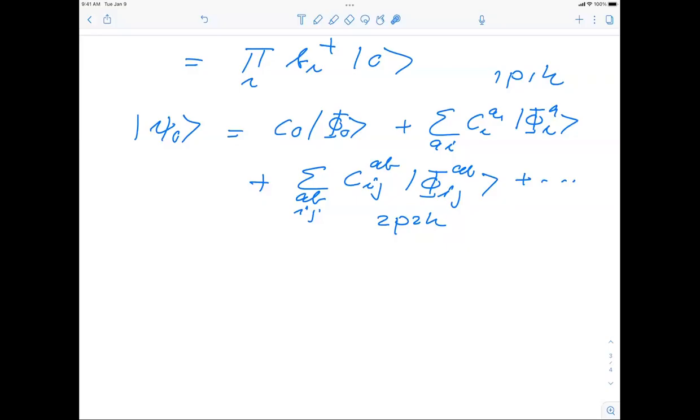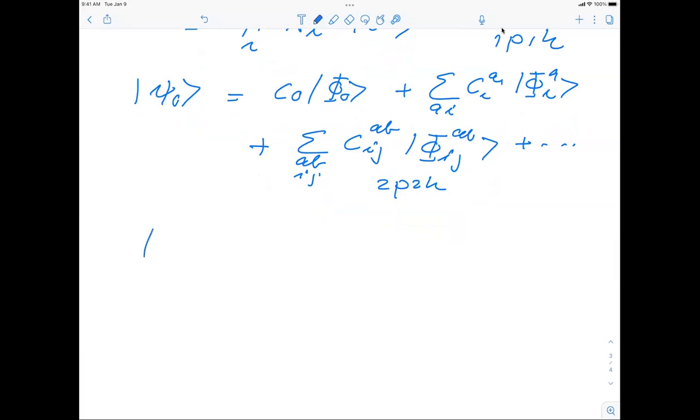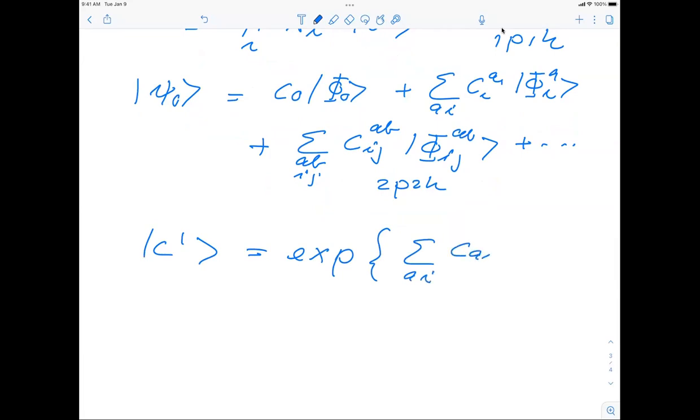The starting point is rewriting the Slater determinant as a sum over particle-hole excitations in exponential form. Due to the fact that these operators commute, and using the product rule for exponentials, we end up with the expression for that Slater determinant. This is something we carry forward when we start with coupled cluster theory. This completes the proof of Thouless' theorem.